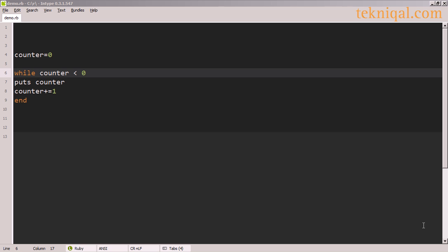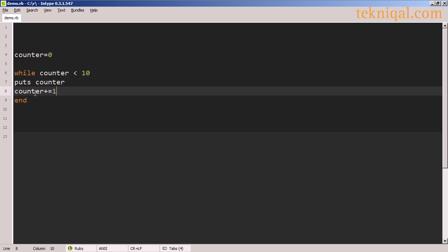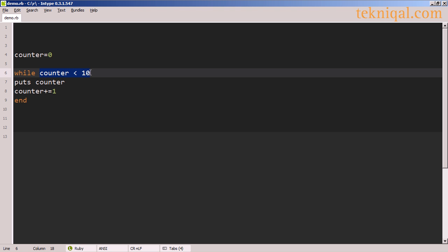If we come back to our original example without using begin-end, let's say I change the condition of the while loop to check whether the counter variable is less than 10. If I run this, I see that it prints out zero through nine, and when the counter variable is incremented to 10, this condition is no longer met and the loop ends without printing out the value 10.